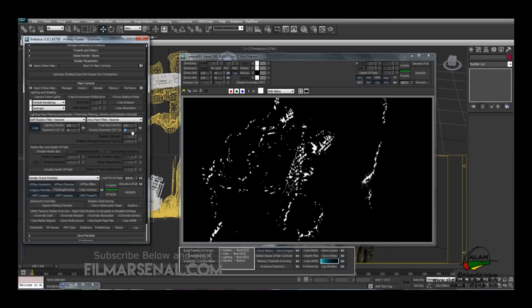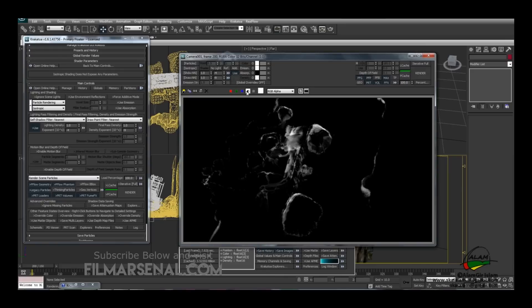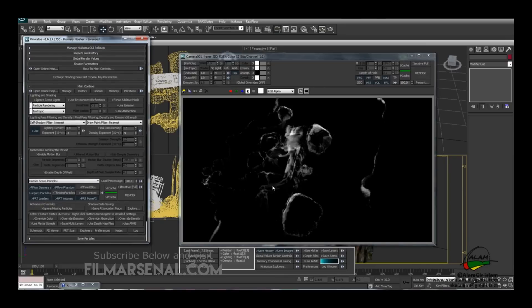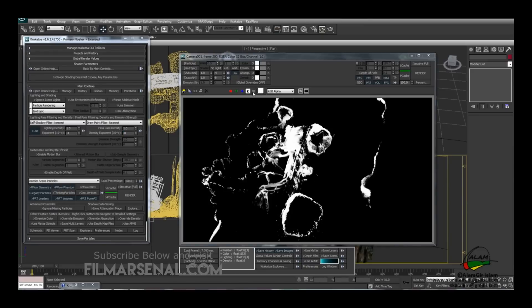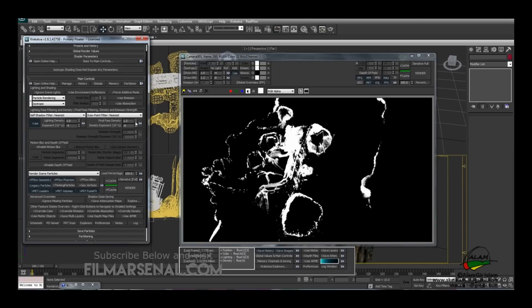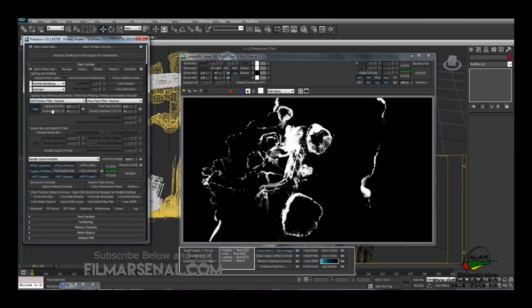Decrease the density exponent to minus 9, then render. Now in the alpha channel it looks a bit softer — increase this to minus 8 and render again. Right now we focus only on the alpha channel and will address color later. The value looks a bit too bright so decrease it and render. Now switch on Motion Blur and set Particle Segments to 3 — this calculates 3 passes for motion blur. Set the shutter value to about 270 degrees (180 is half a frame, 360 is full frame) and re-render.